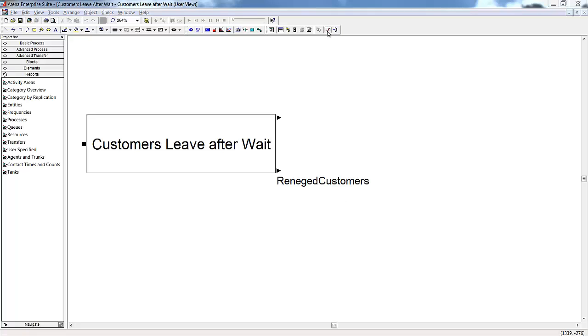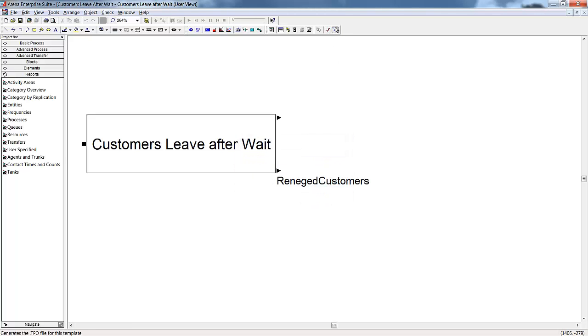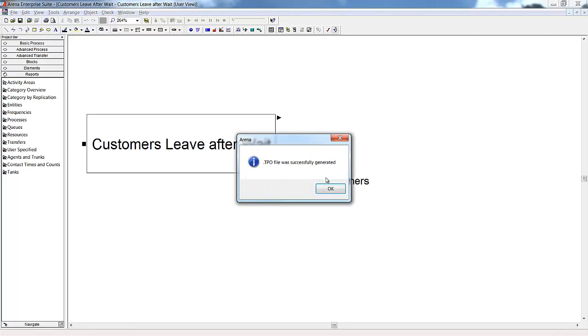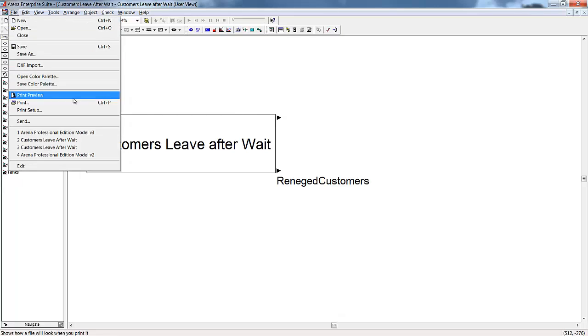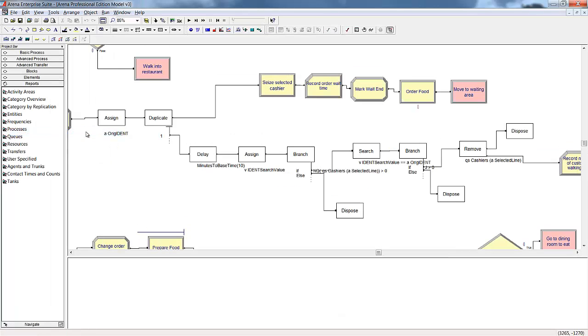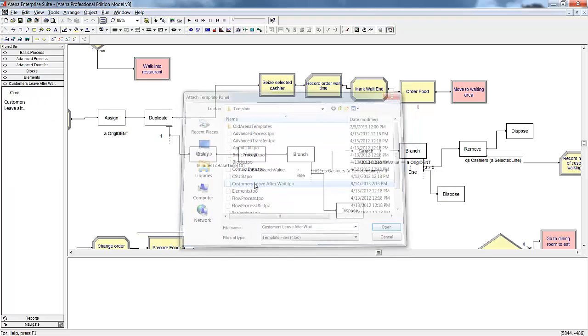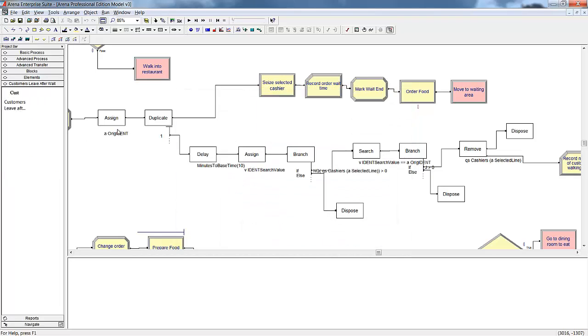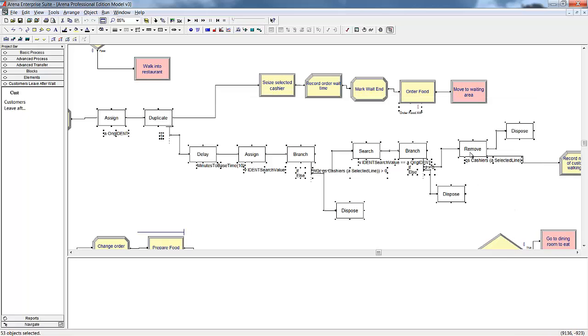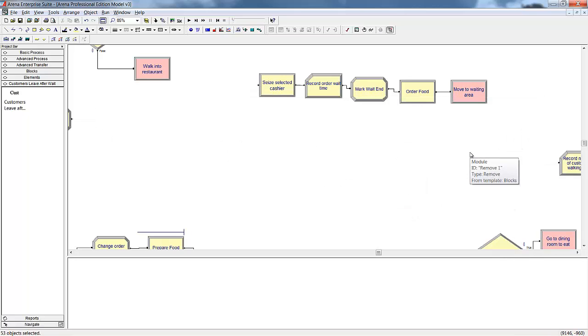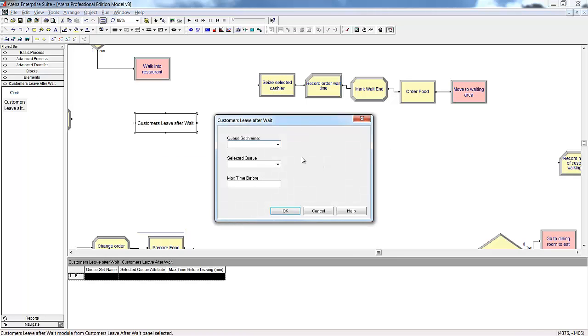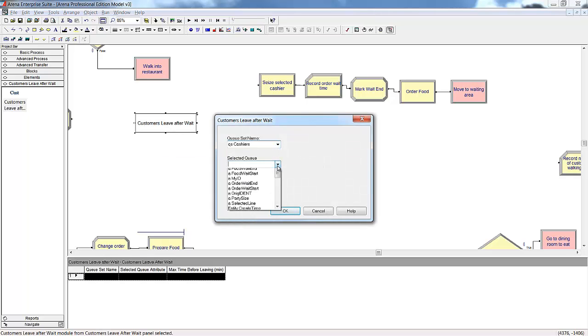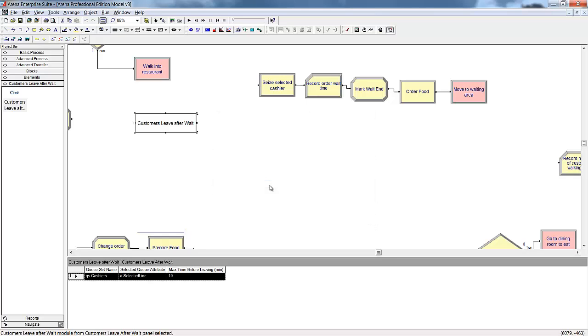We will use the drop-downs in the entry field to select the correct queue sets and other inputs. Now we have our custom module that we can use in any situation where we need to have our customers leave after waiting too long.